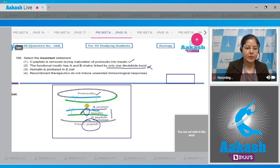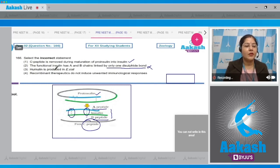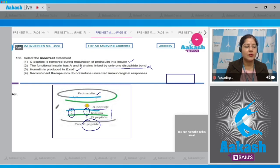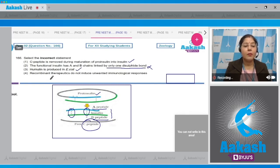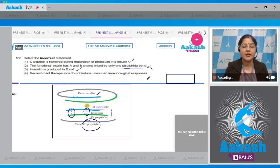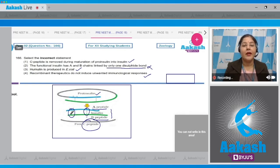The third option states that humulin is produced in E. coli — this is a correct statement. The fourth option states that recombinant therapeutics do not induce unwanted immunological responses — this is also a correct statement.